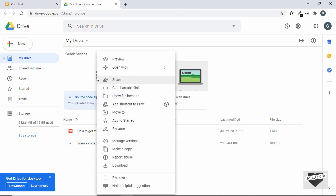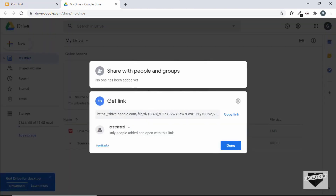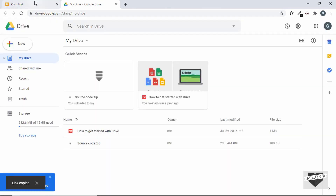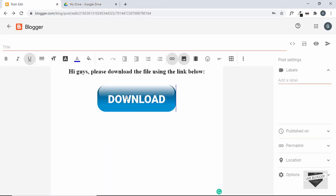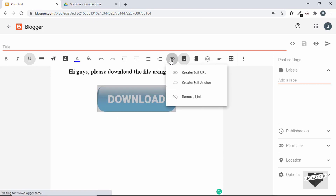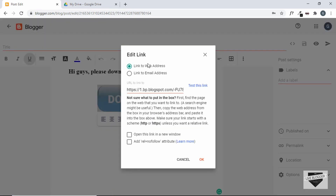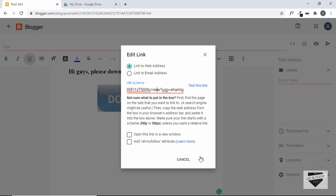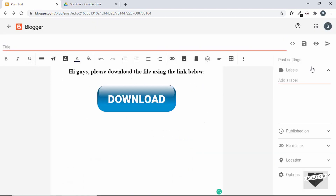Now right-click on the uploaded file and click 'Get shareable link' to get the Google Drive link for this file. Copy that link, then go back to your post. Click on the image and you'll see the option to edit or insert a link. Click 'Edit URL,' select 'Link to a web address,' paste the shareable link, and click OK. Save the post.